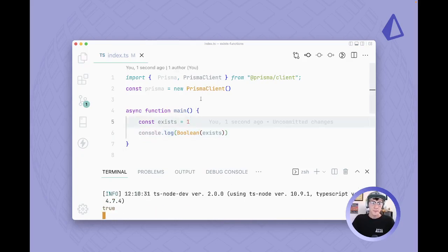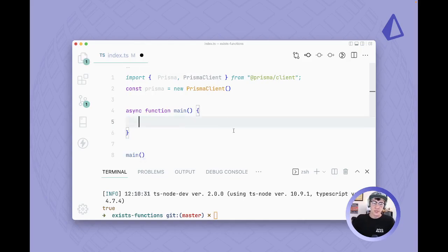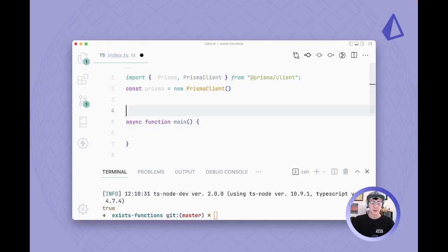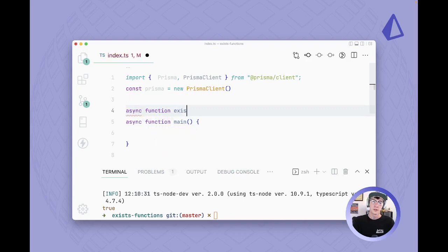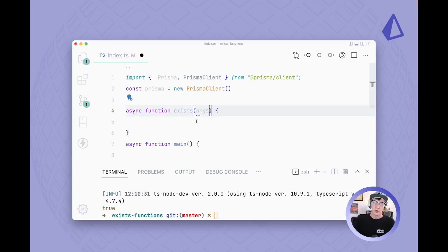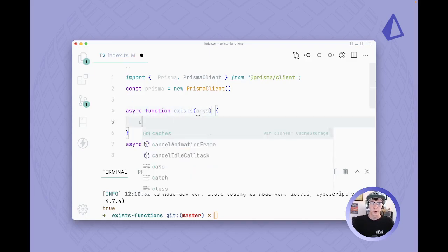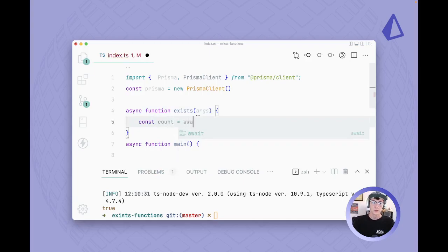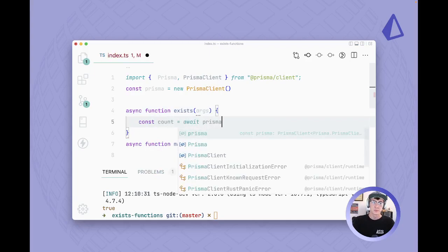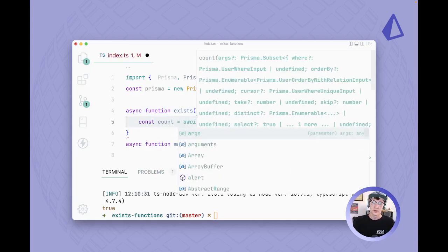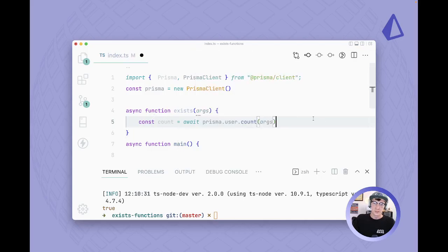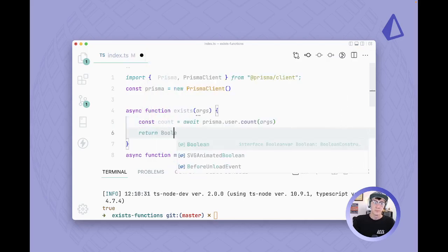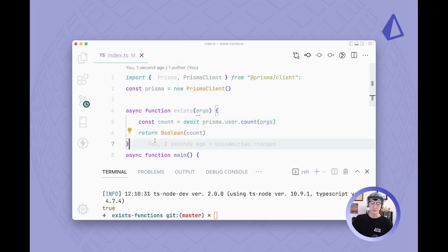And so we're gonna use that using Prisma's count function to implement our exists function. Let's create a new function here called exists and this function is going to take in some args and it's going to perform a count operation. So we'll do count equals await Prisma, and I have a user model so I'll do user.count, and we'll pass it in our args.